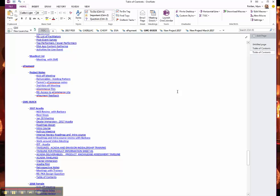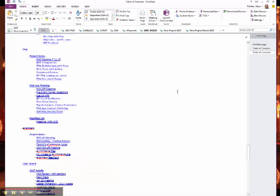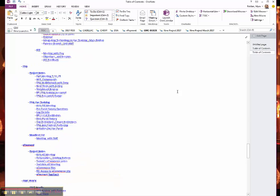So anyway, this is how OneTastic can help you organize your OneNote. I hope you found this useful.